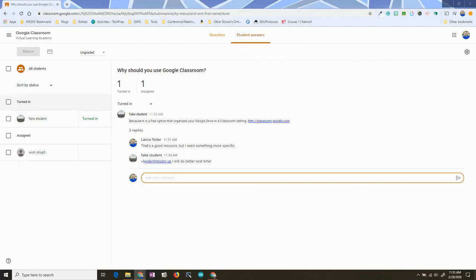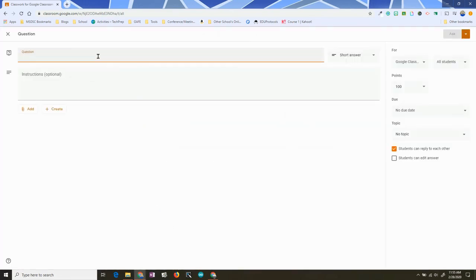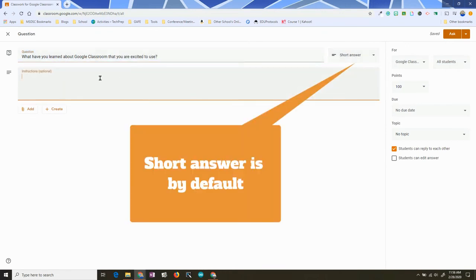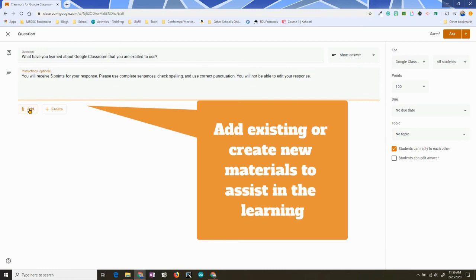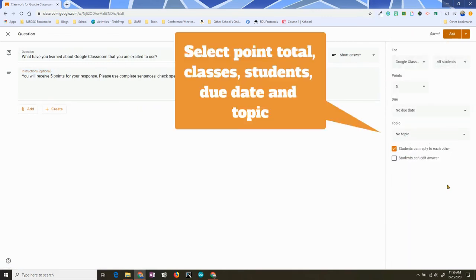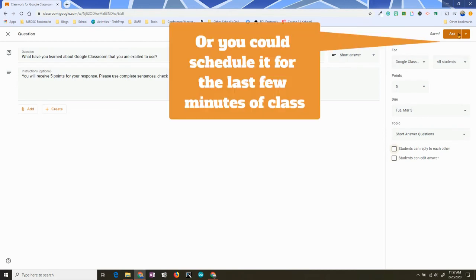The last scenario is: what if you want to do an exit ticket style? You could do this multiple choice, but you could also do it as a short answer. I'll get back to Google Classroom as the teacher, click on Classwork, click on Create, and click on Question. I'm going to add a question and keep it as a short answer. You can add instructions. I'm going to set the point total. I don't want students seeing each other's answers, so I'm going to turn off that capability. And I'm not going to let them edit their response — this is an exit ticket. I want them to walk away, answer, and then they're done.